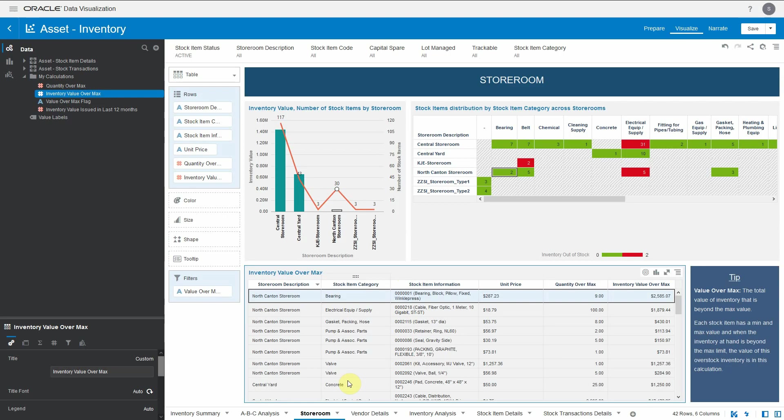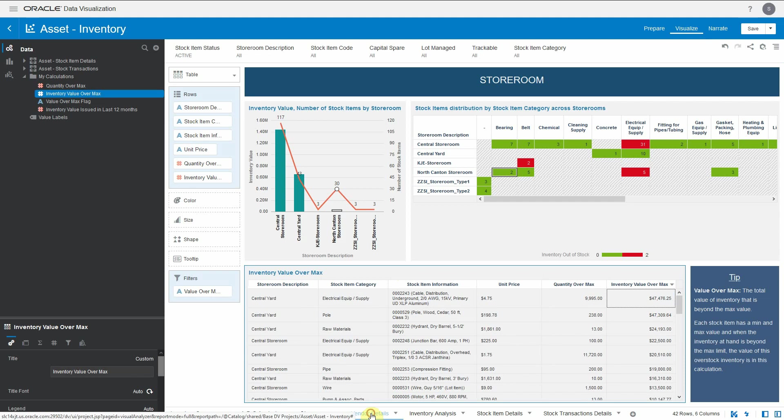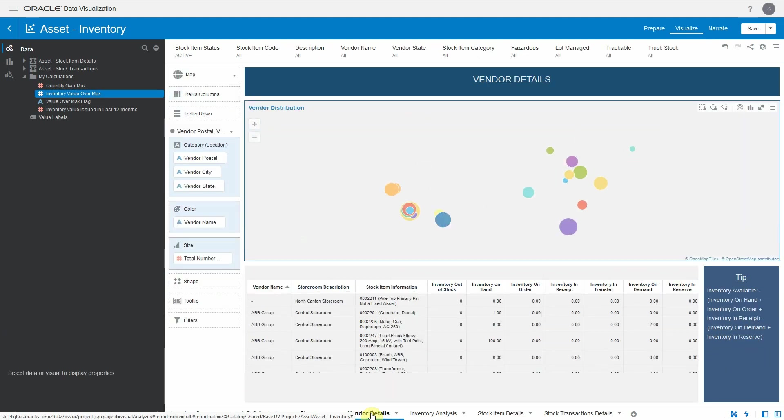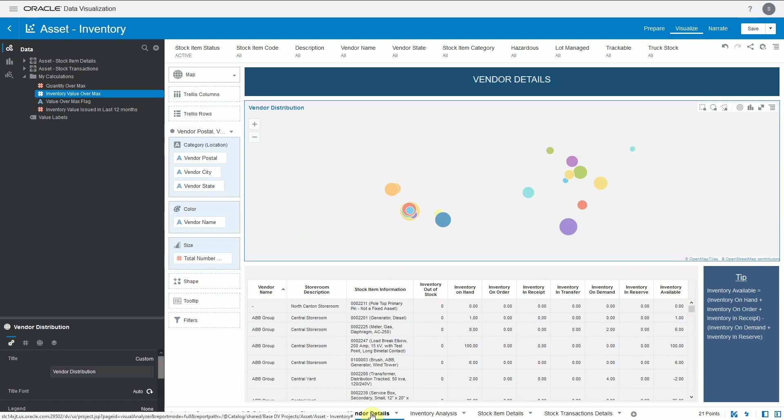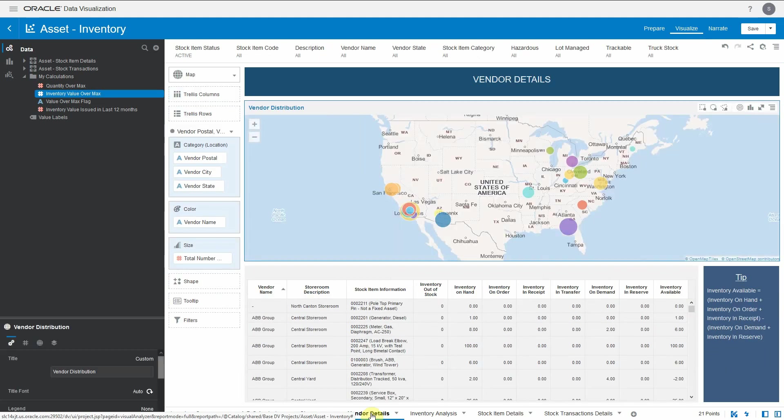Moving to the next one, which is the vendor details. In this particular canvas, we have introduced maps for the first time. This dashboard showcases your supply chain distribution - where geographically your vendors are distributed, what are the different storerooms they supply, the stock items they supply, and what are the current values of those stock items in your inventory.